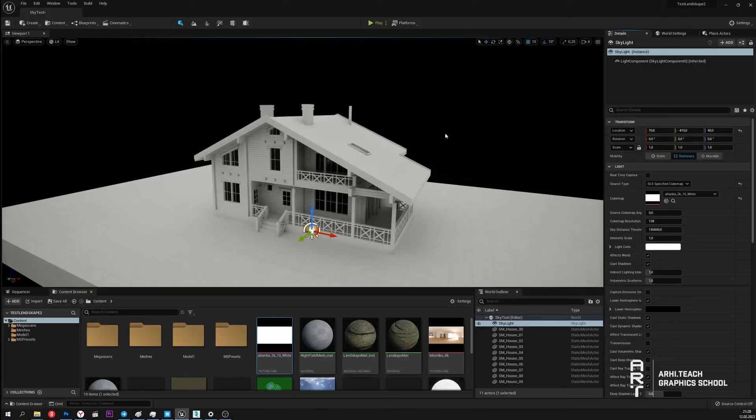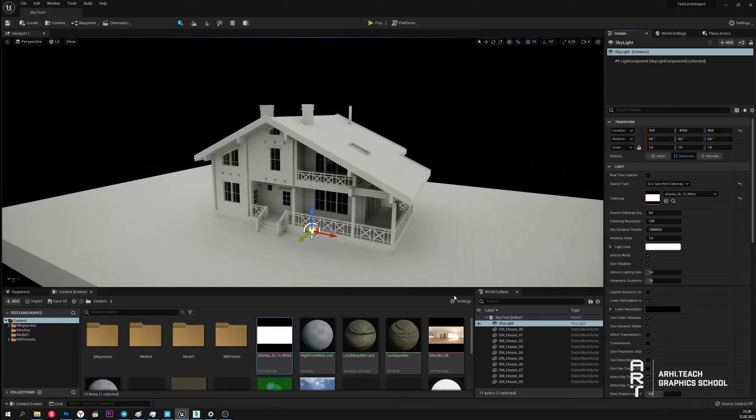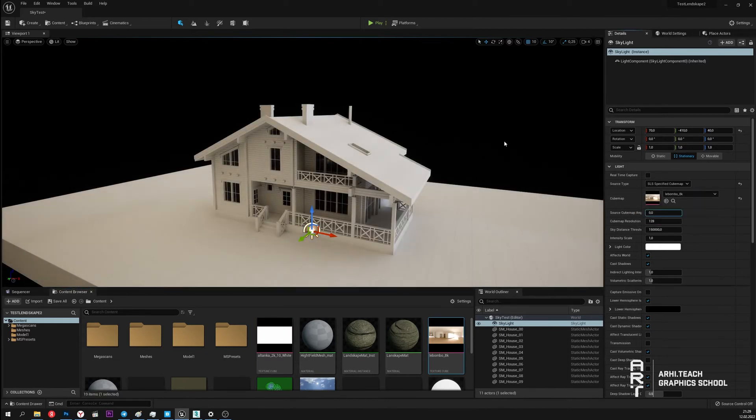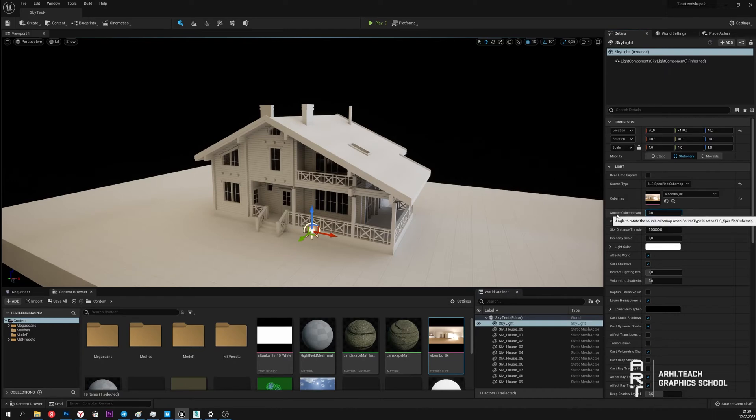We can upload any HDRI map to Skylight and get the lighting we need. We can also rotate the HDRI map at any angle. This is done using the source Cubemap angle parameter.